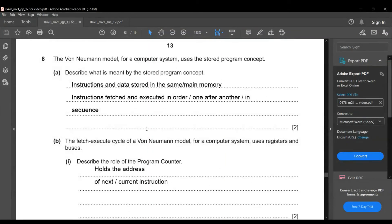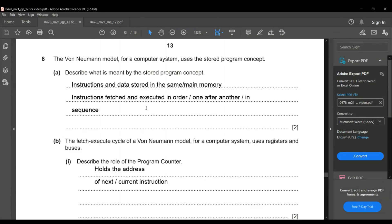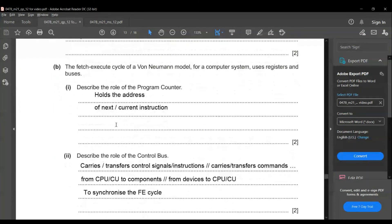Question eight, the last question: the Von Neumann model uses the stored program concept. In the stored program concept, instructions and data are stored in the same main memory, and instructions are fetched and executed one after another in sequence.